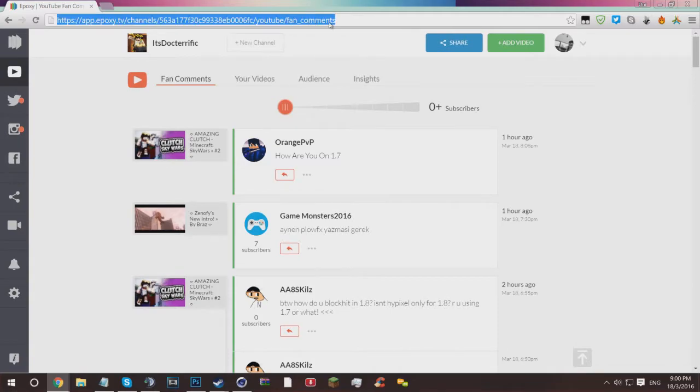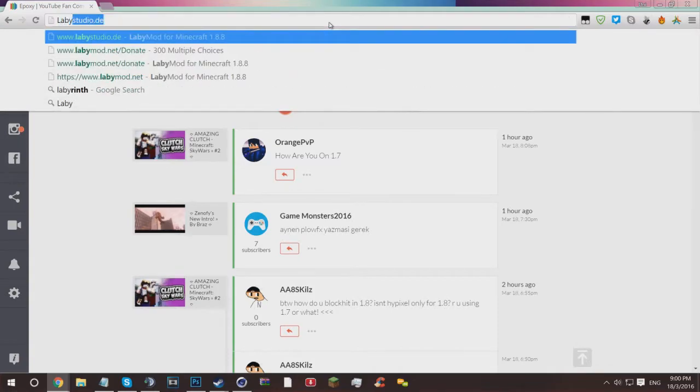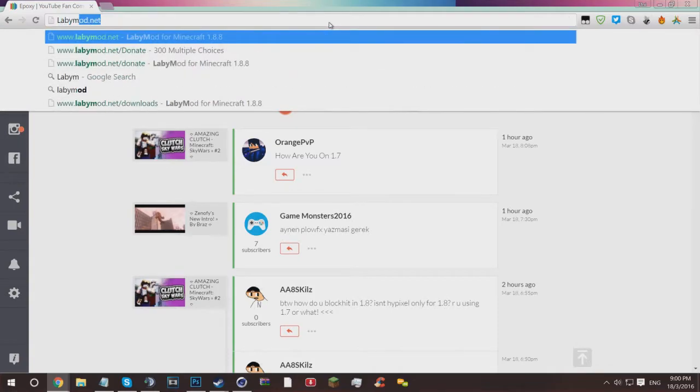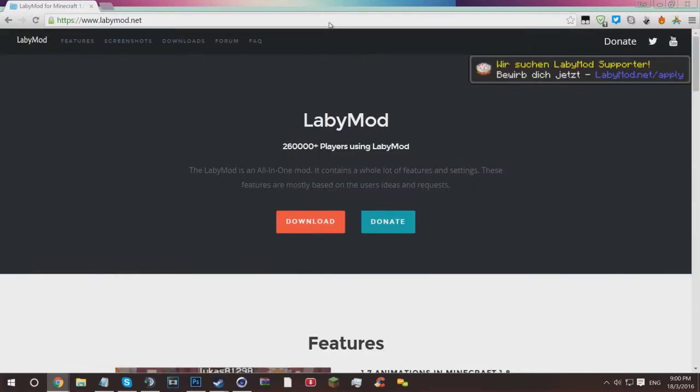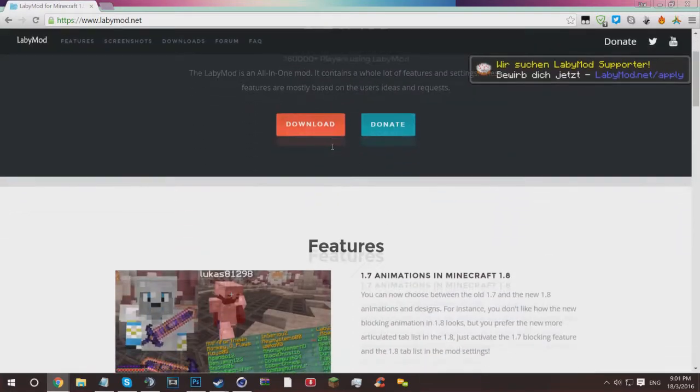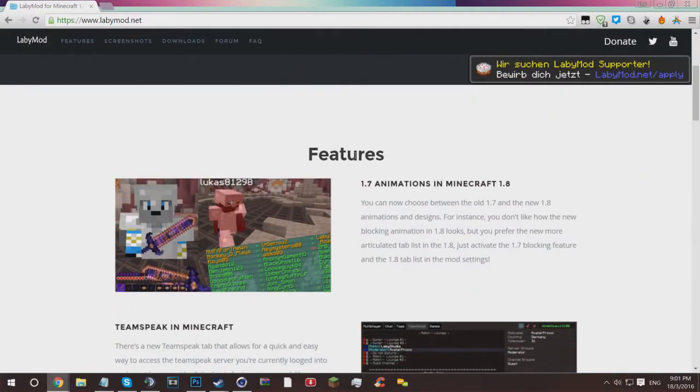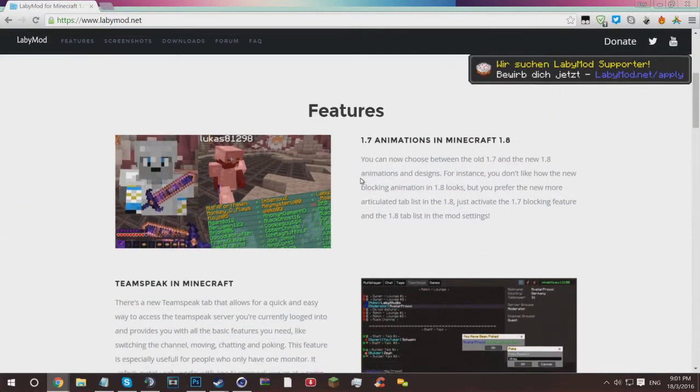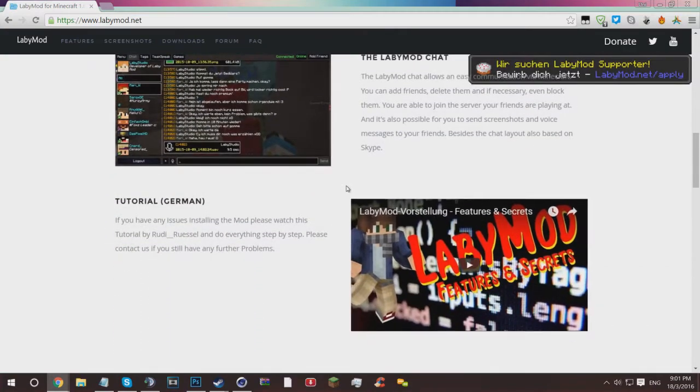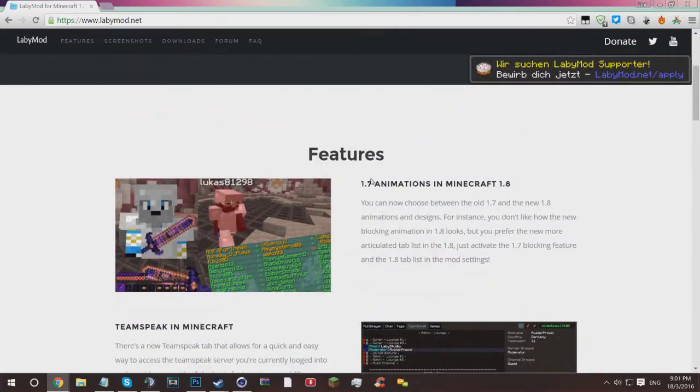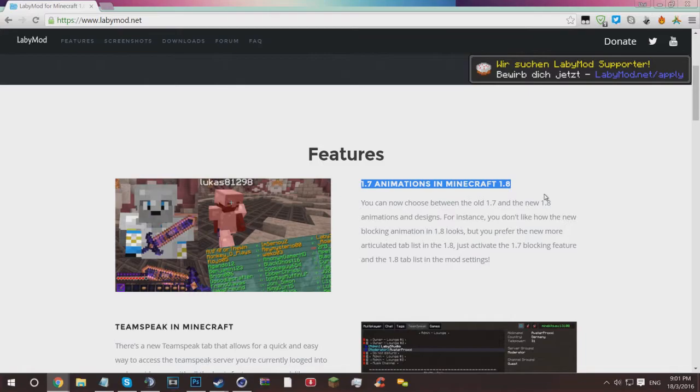First of all, you want to go to labymod.net, very easy URL, and it will bring you up to this beautiful loading screen. As you can see, if you scroll down, you can see some of the awesome features implemented in LabyMod, like the 1.7 animations in Minecraft 1.8 and 9.